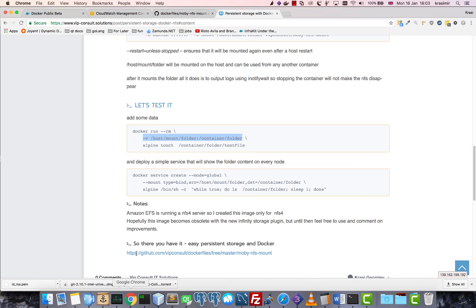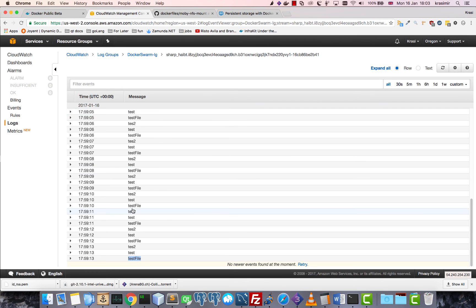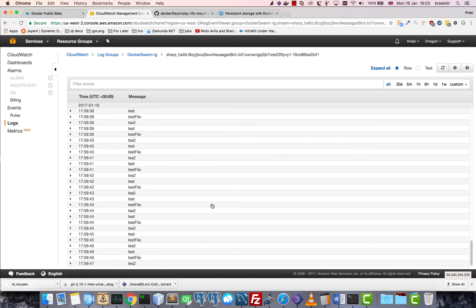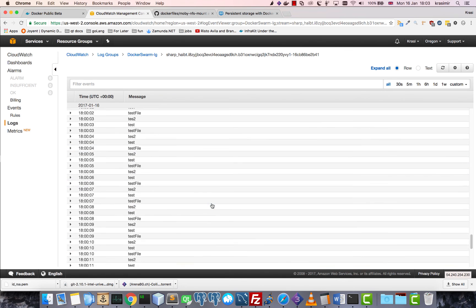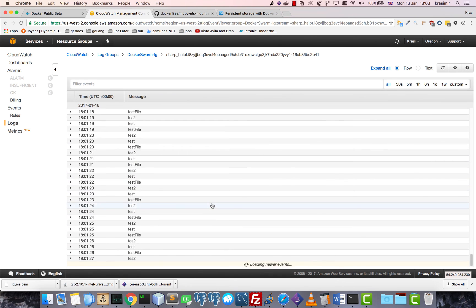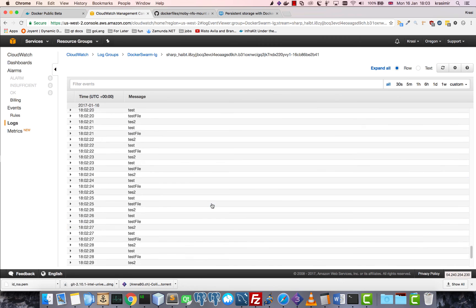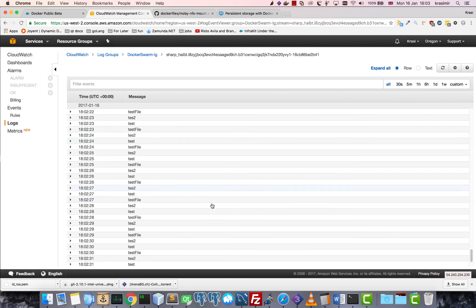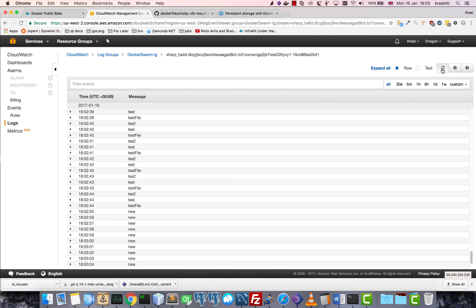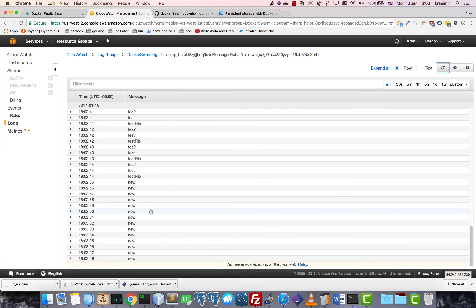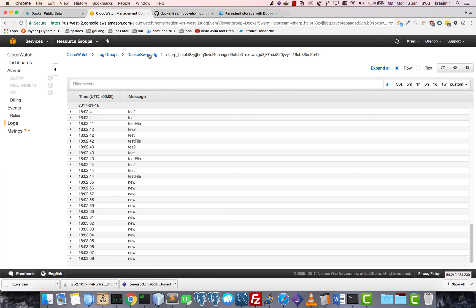And now if I check the logs again, there it is. Now the folder - inside, the only file inside is the new one.